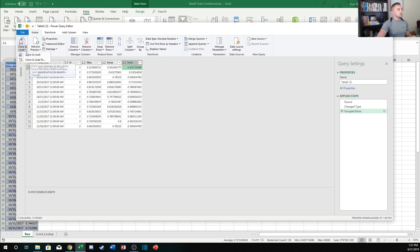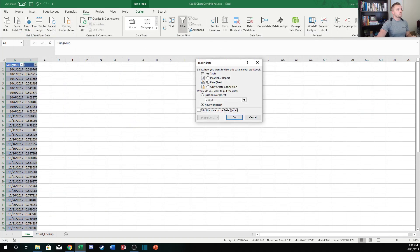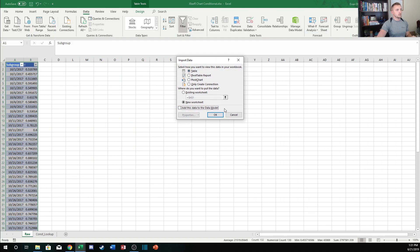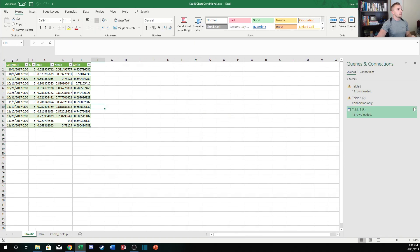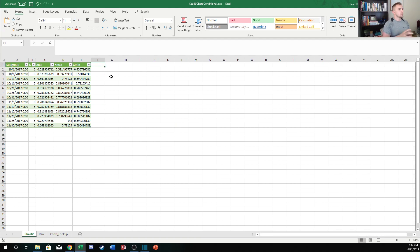This is an important step: make sure I hit this drop down and say Close and Load To, and then it opens up this window which gives us some options for where we can export that table to. We just want to export it to a table in a new worksheet. Hit okay there and it exports our table just like any other Excel table.